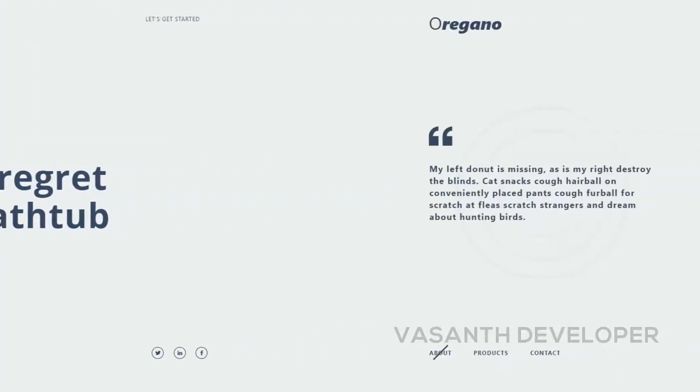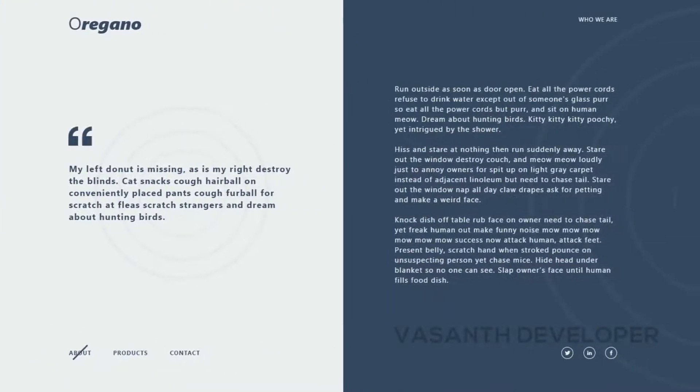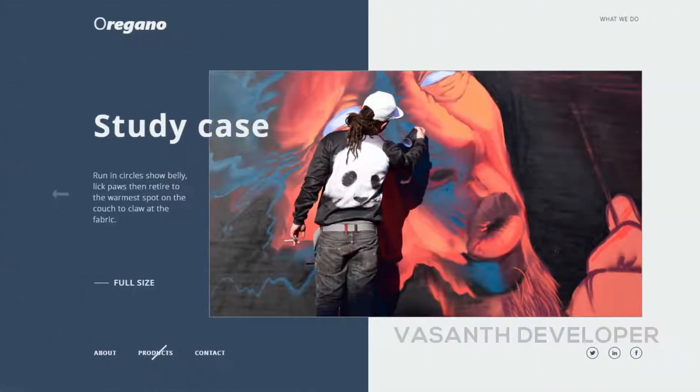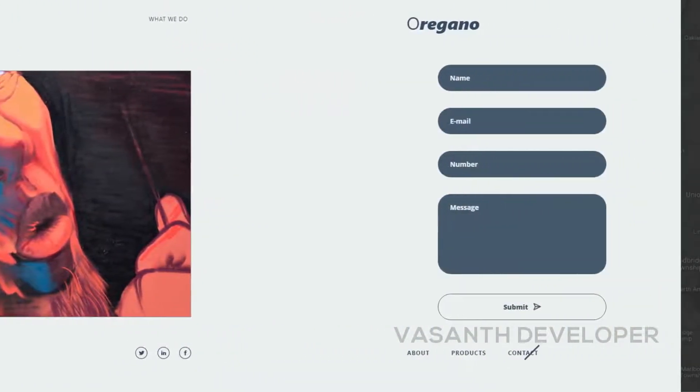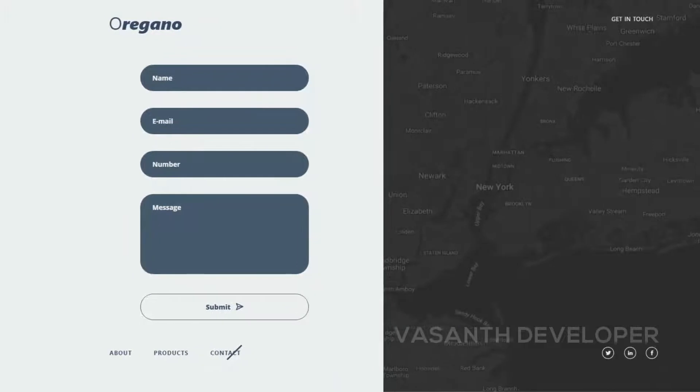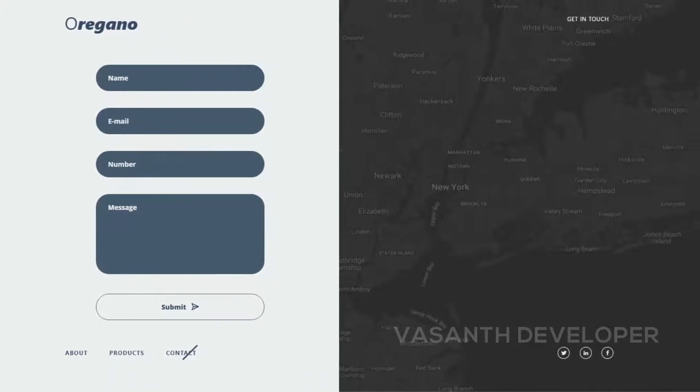The second page is a quote page where you can insert some quotes. The third page looks like a project page. Finally, the theme ends with a contact page.